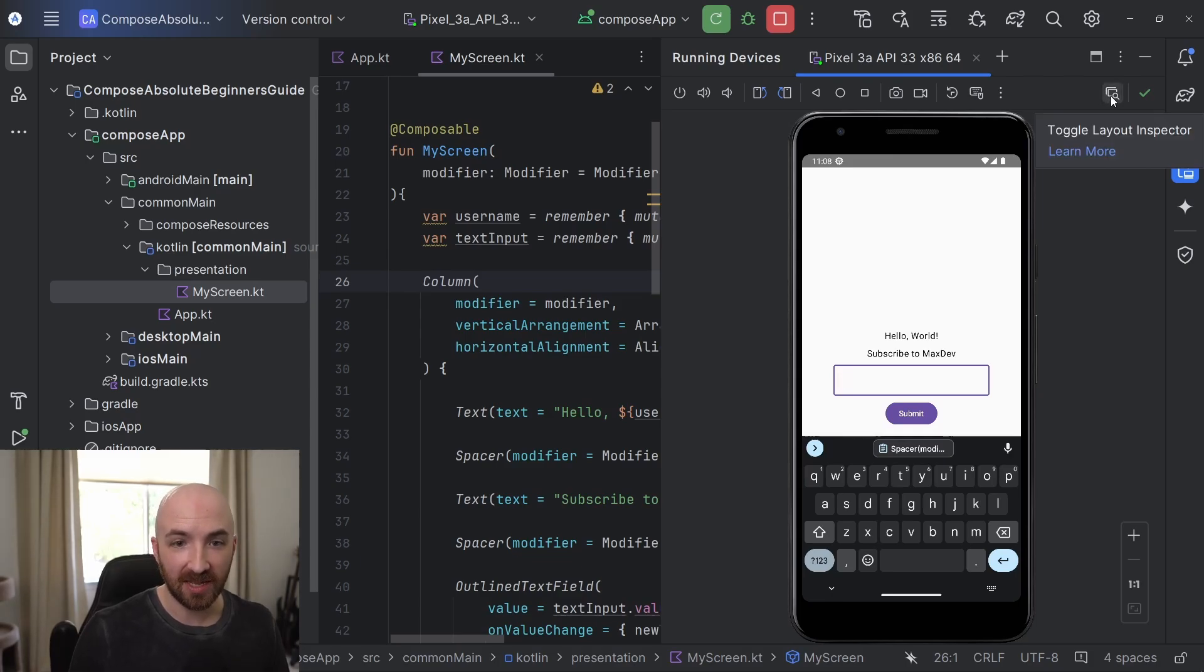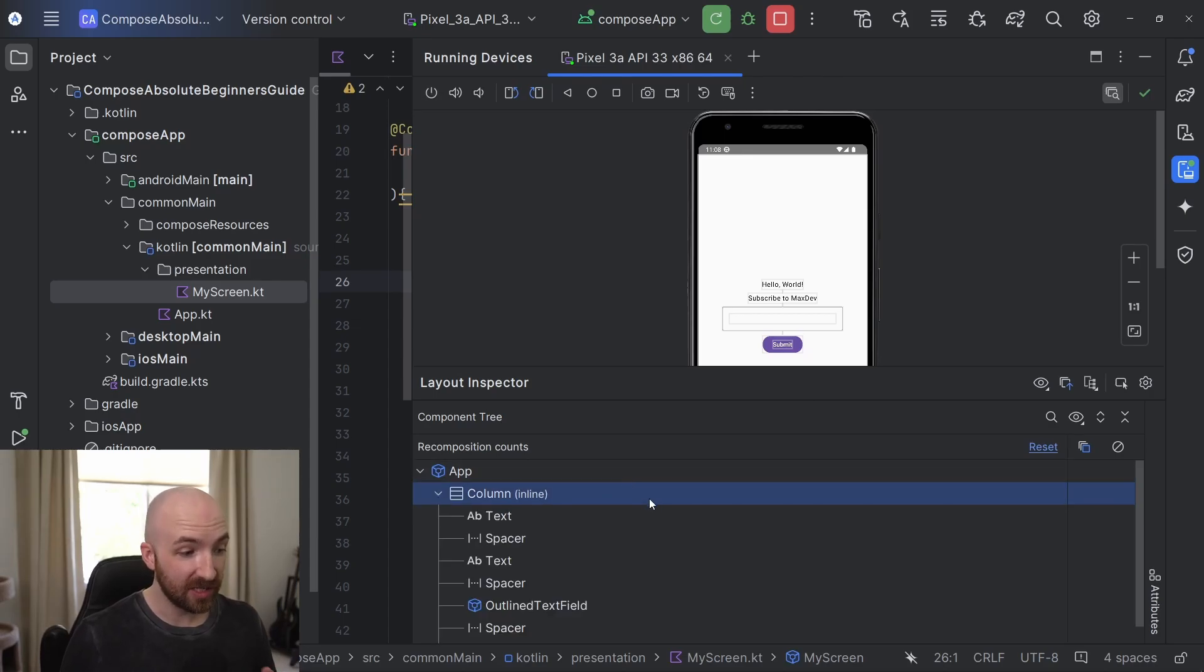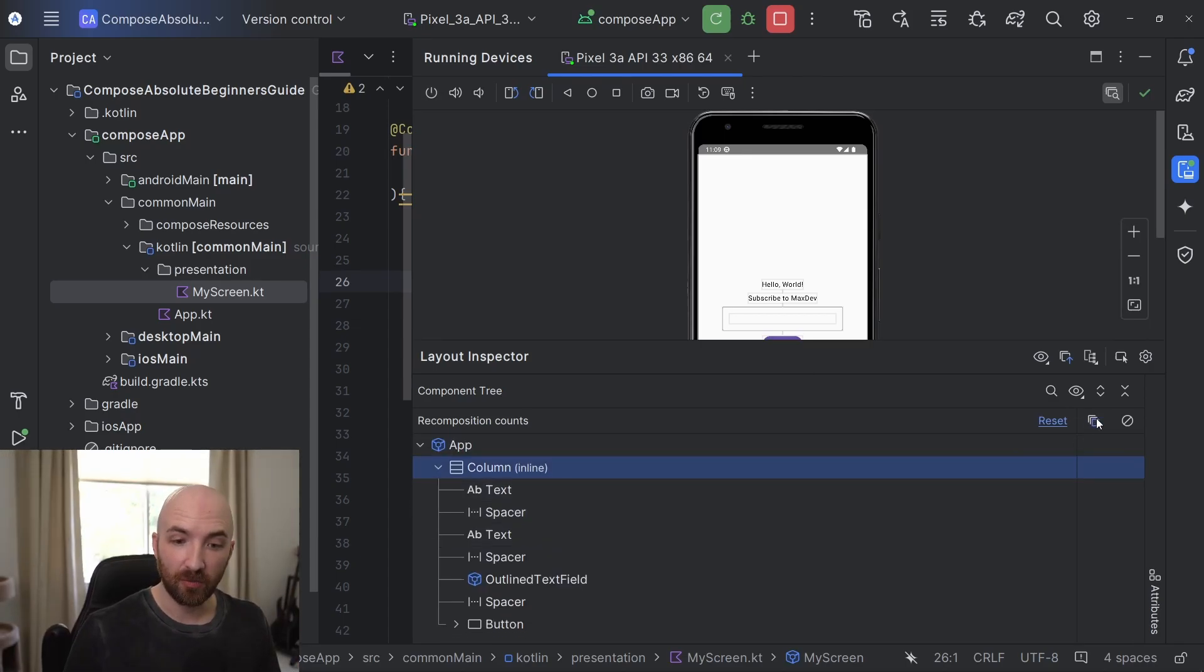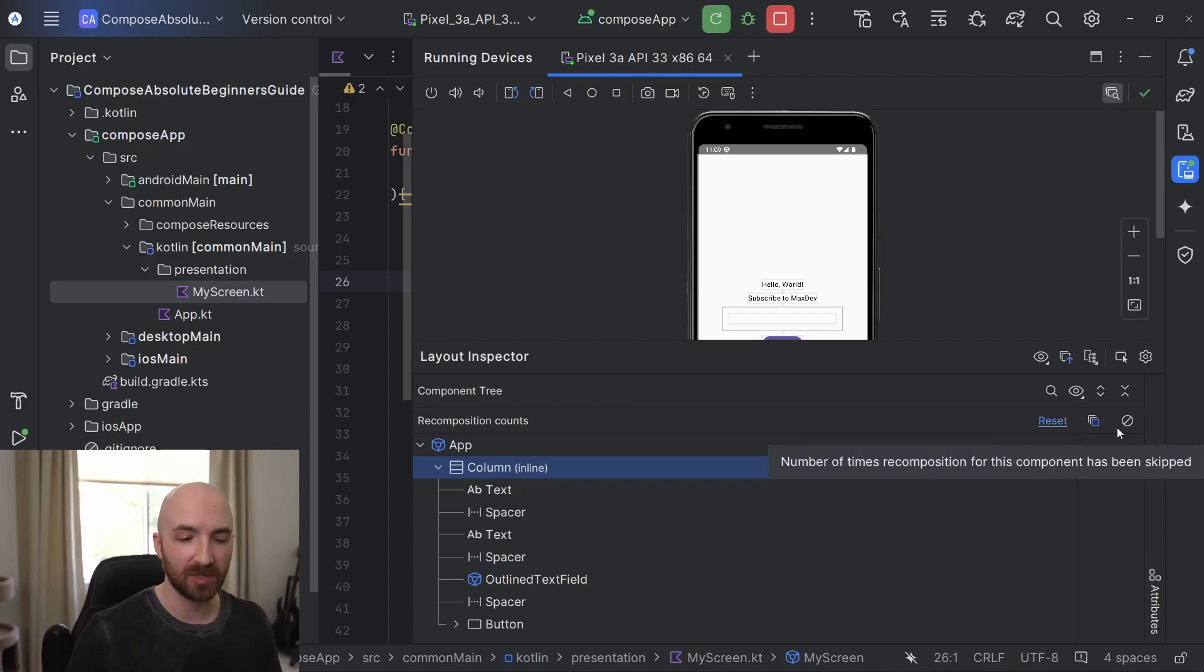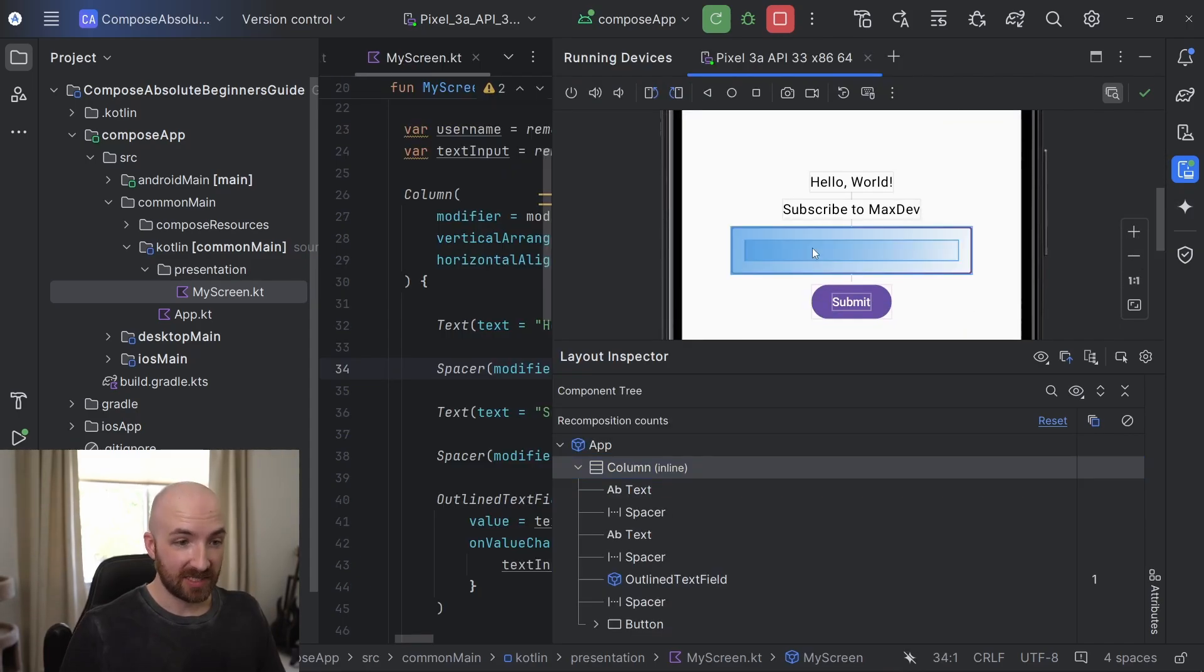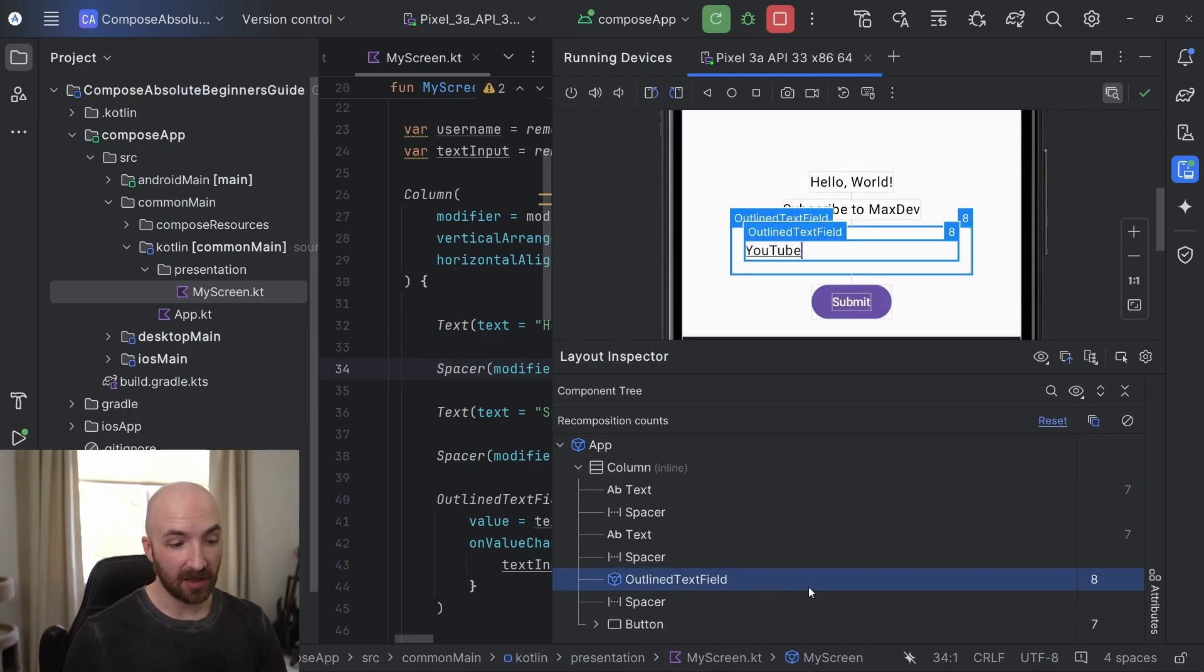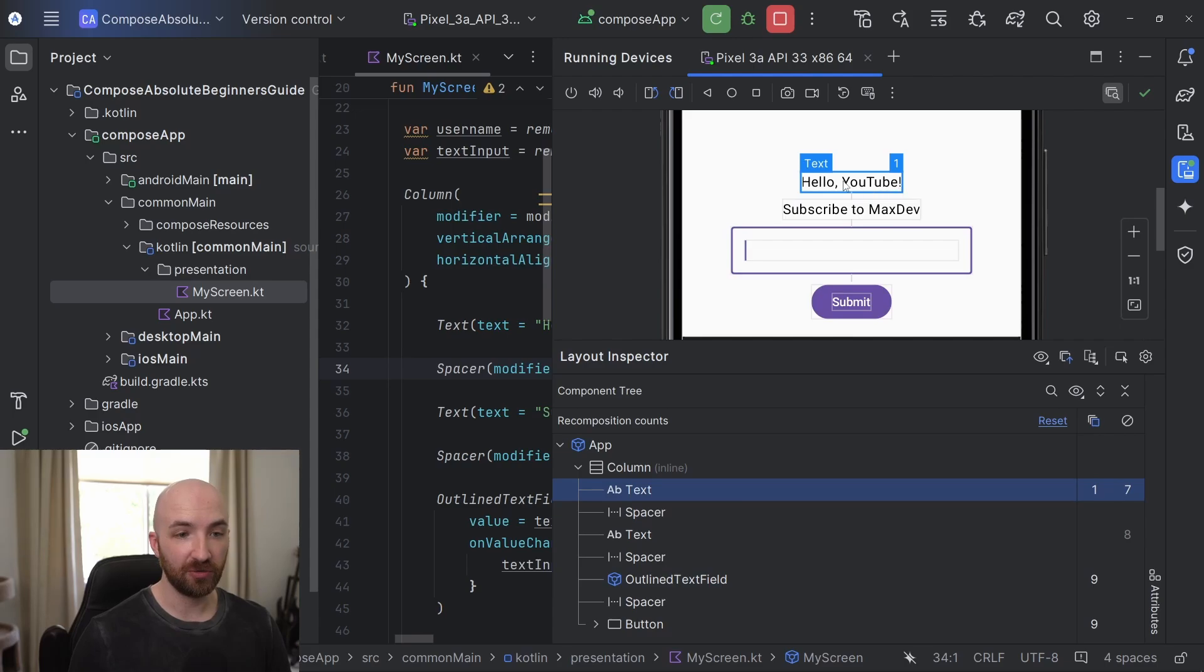Now, I would like to show you something interesting. Up here, I'm going to select this icon to turn on our layout inspector. This shows us all of the composables which are currently in our composition. And here on the right, it will display the number of times that that composable has been recomposed. And next to that, you will see the number of times that that composable has skipped recomposition. So let's take a look at this. Now, if I type something in here, YouTube, we can see that our outline text field has recomposed eight times.